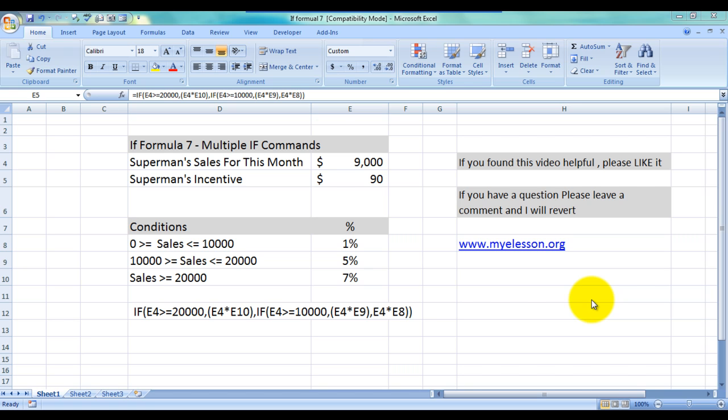This is the seventh video in the formula series created by me and as usual we are using Superman sales as examples.